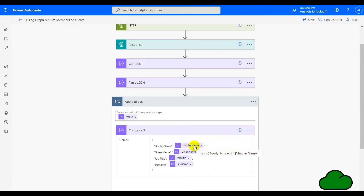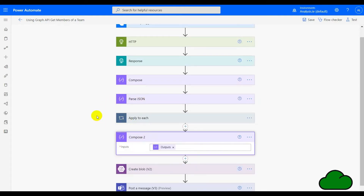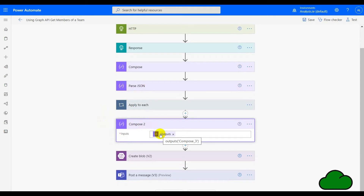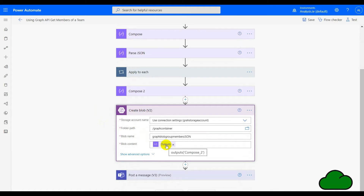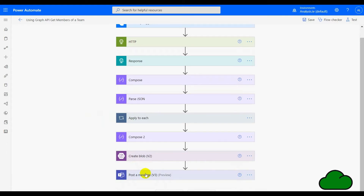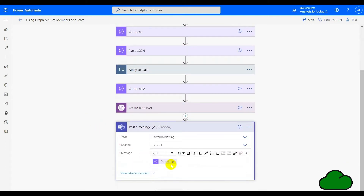If we hover over one of the fields, we can see the form is 'items applied to each' and then the name of the field within the JSON itself. That creates the first compose, and then in the second compose we take the output of compose three. This is required because when we go to the next step — create blob — we're going to use that compose as the content. As a check I also post a message of the JSON array to a Teams chat, and you can see the result here.